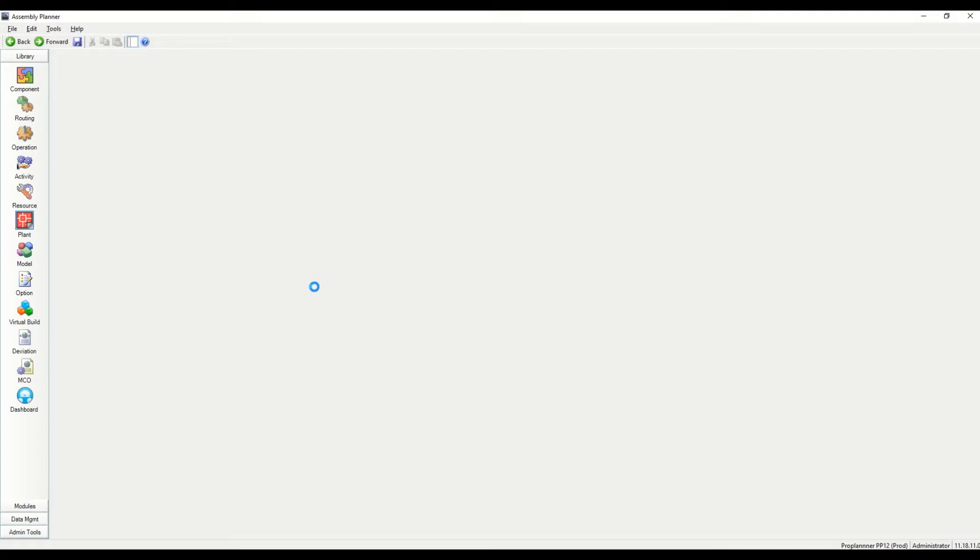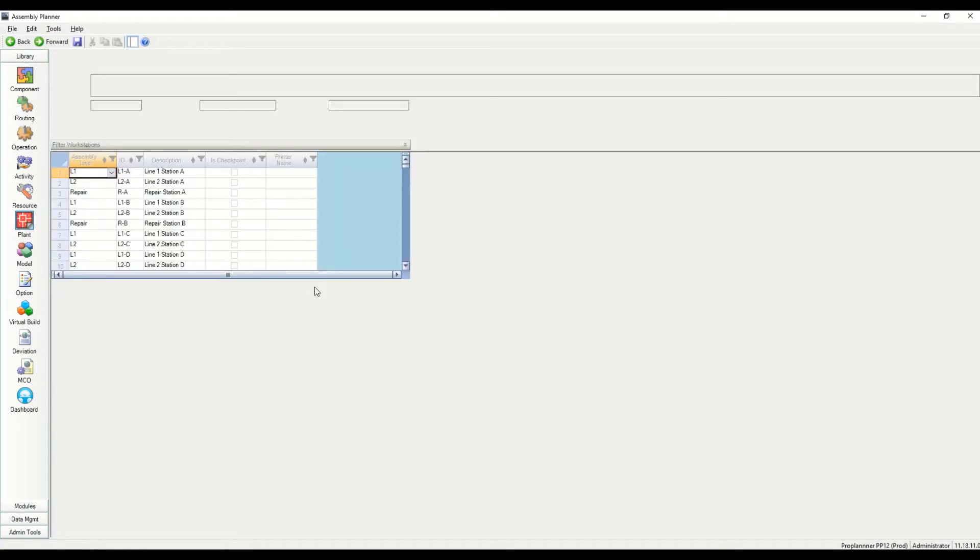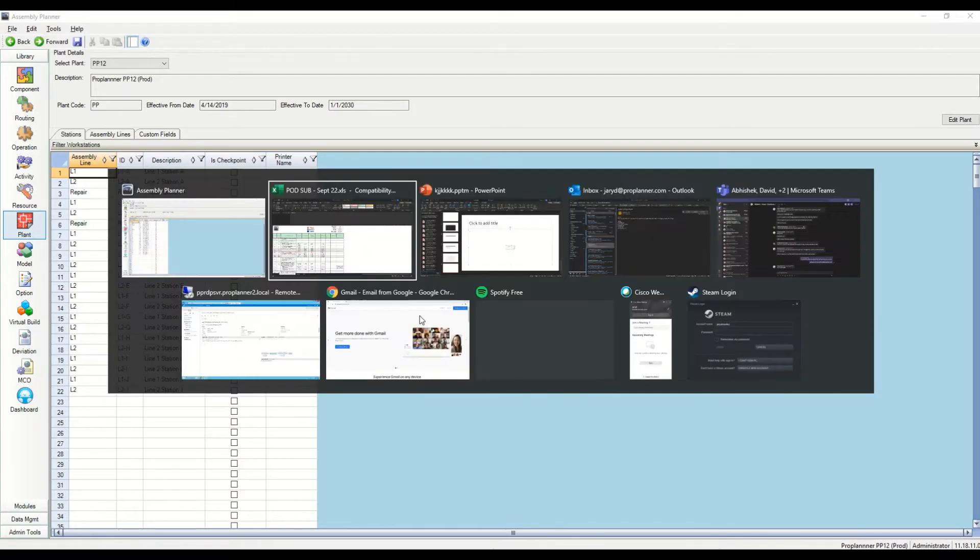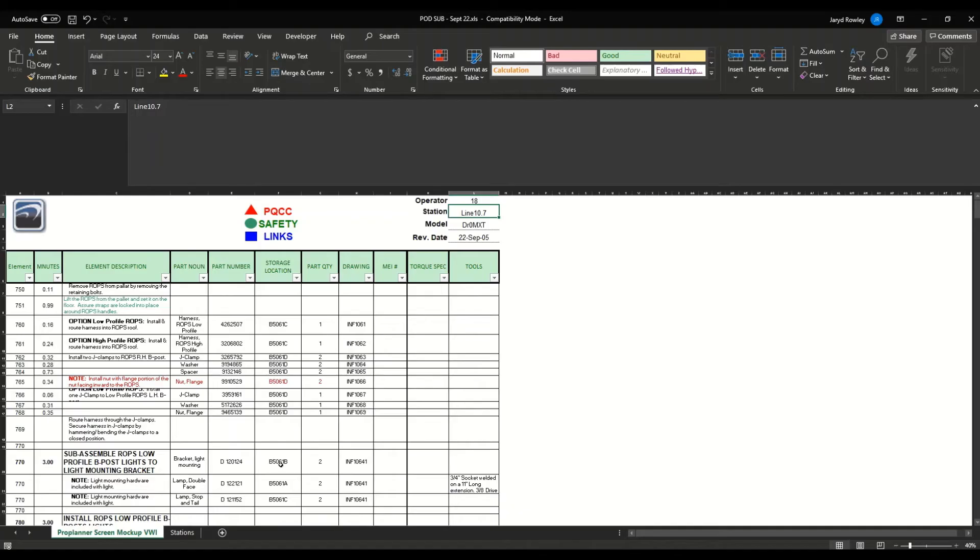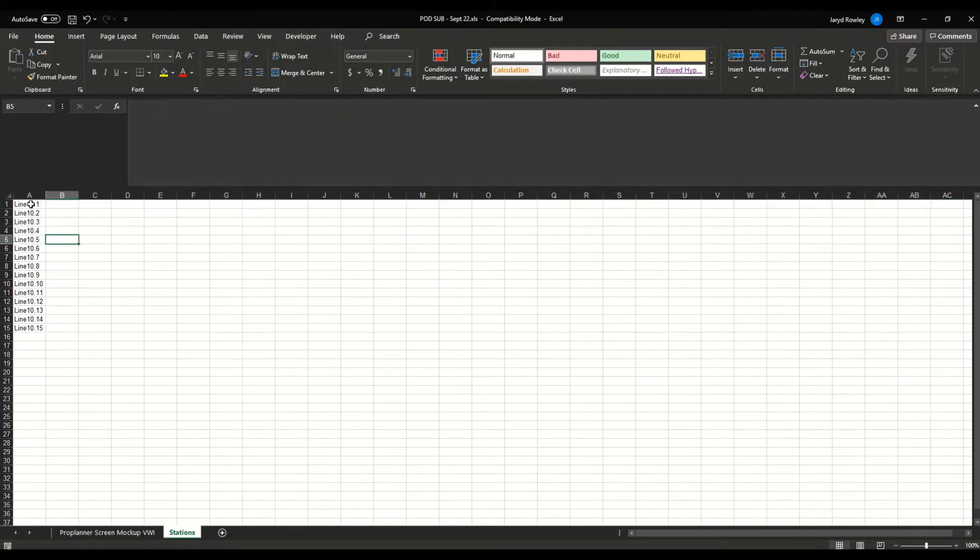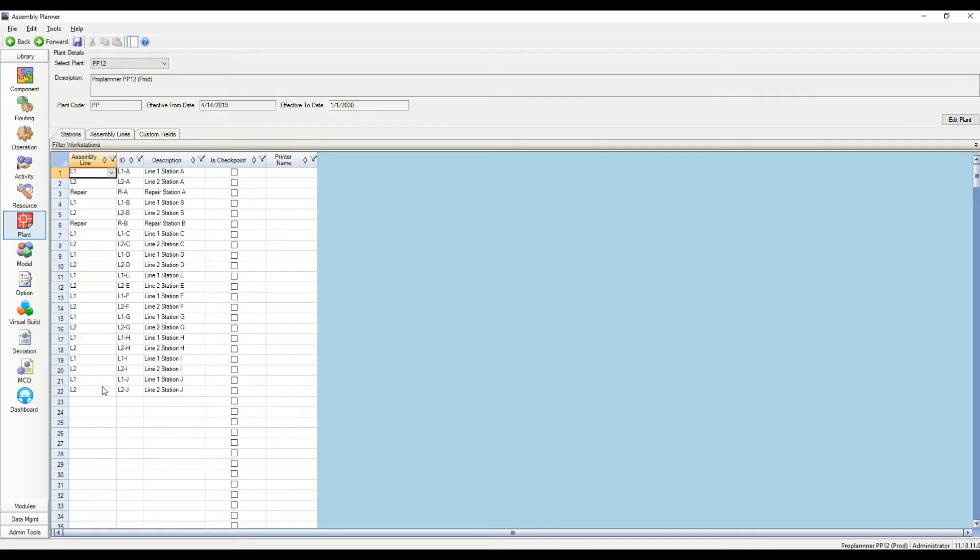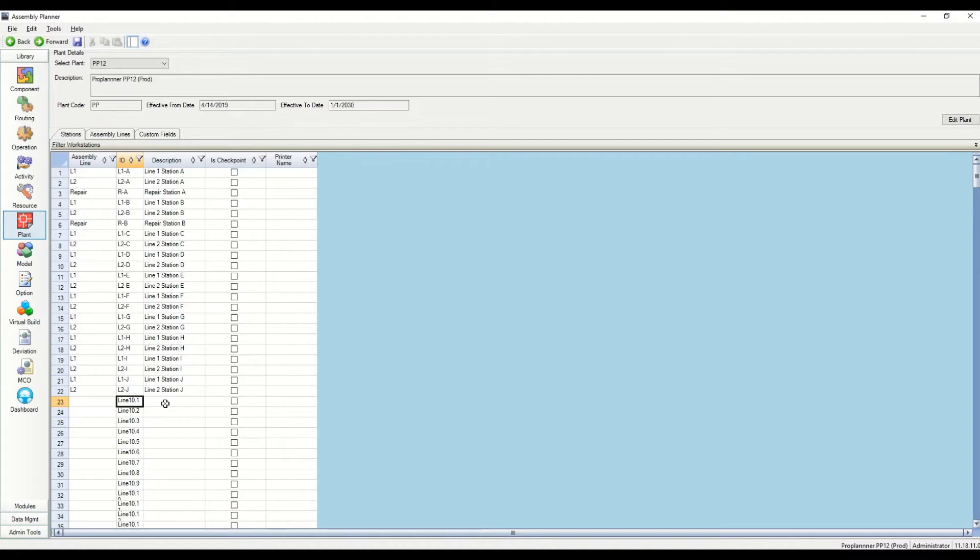First thing I'm going to do is go into the plant module. It'll show existing plants. In some cases, we are using the same demo environments for different prospects or universities. So ignore anybody else's stations that are in there if you want to add new stations. All you need to do is paste your list of stations into the ID. I'm adding the same thing in description.